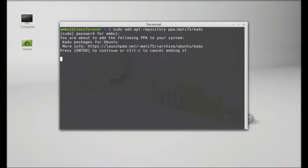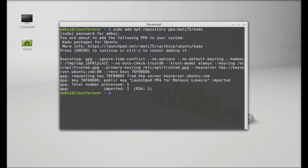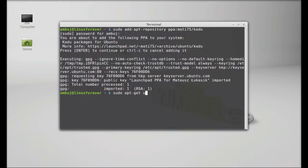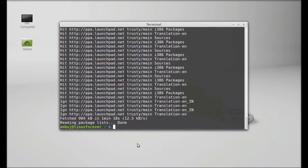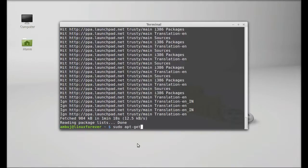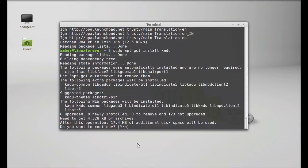Press enter to continue. The Kadu PPA is now added to the repository. Next, run the system update. Simply type sudo apt-get update and enter. Finally, type sudo apt-get install Kadu and enter. Press Y and enter again to continue.